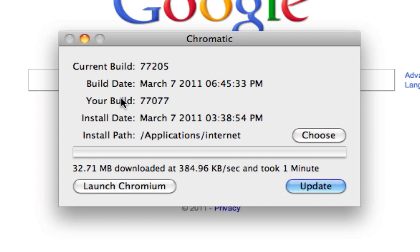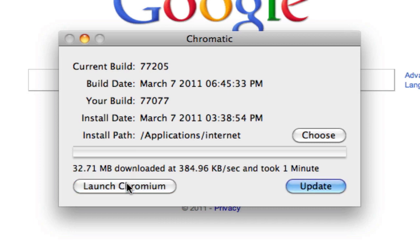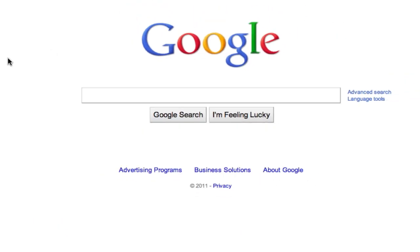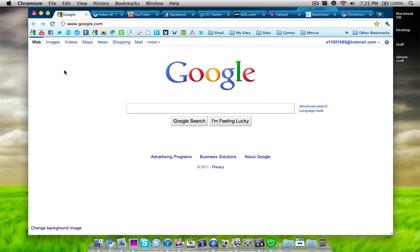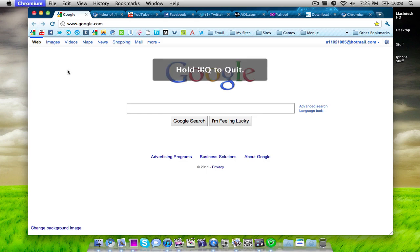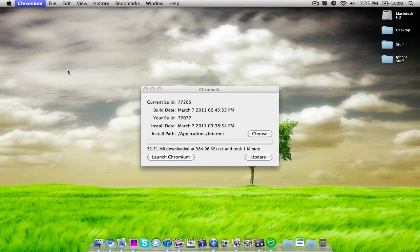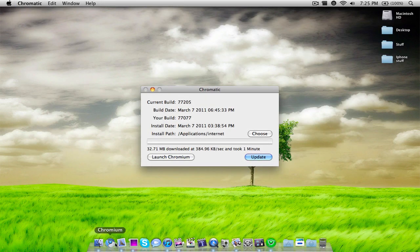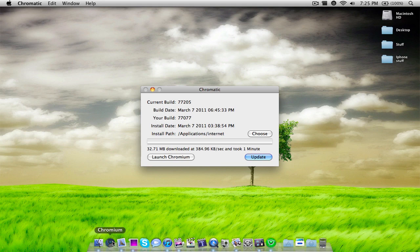But as you can see here the build that I have currently is 77077. So all I have to do is click launch Chromium and it will launch the latest build. But however I have to quit the current build. And so just to show you guys something really cool I figured out about the newer versions of Chromium. Just to quit you have to hold command and Q but you have to hold command and Q. So as you can see here it quit my version of Chromium.